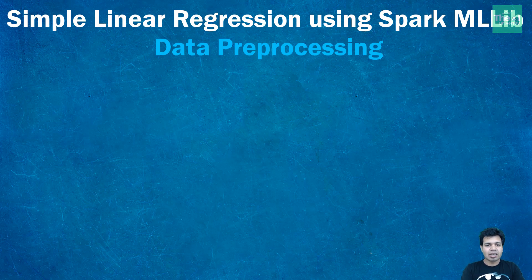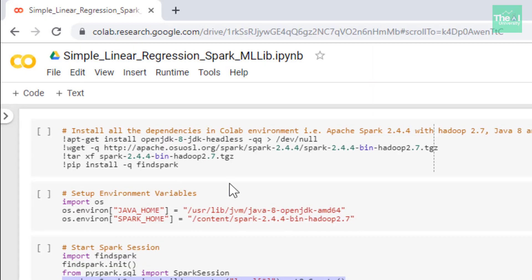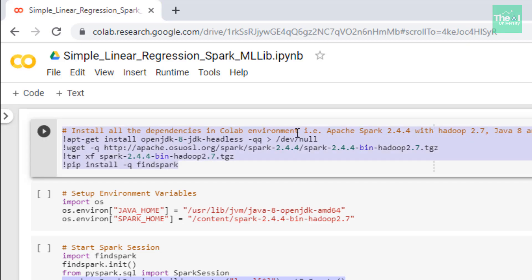For a simple linear regression model, first we need to execute the first two cells which install all the dependencies in the Google Colab environment and set up environment variables required to run PySpark on Google Colab. I have already created separate videos on how to enable PySpark on Google Colab, so you can watch the video link in the info button above. If you want to use your own Windows machine, watch the video on installing PySpark on Windows and running commands in Jupyter notebook.